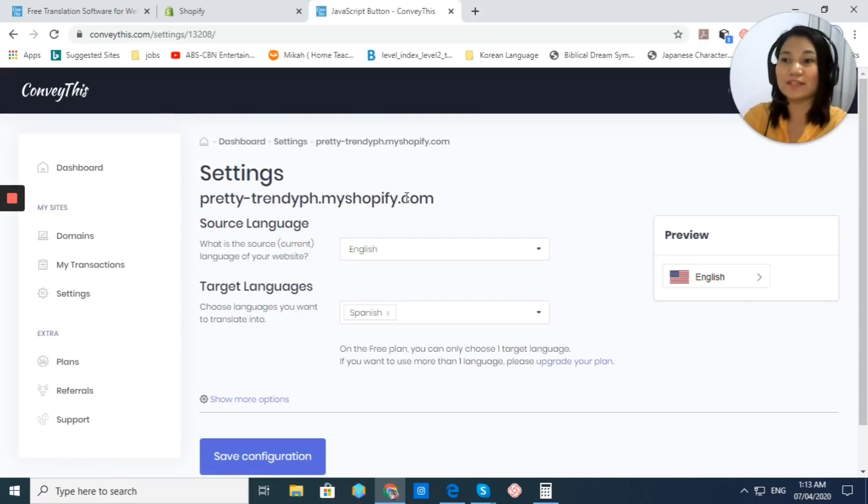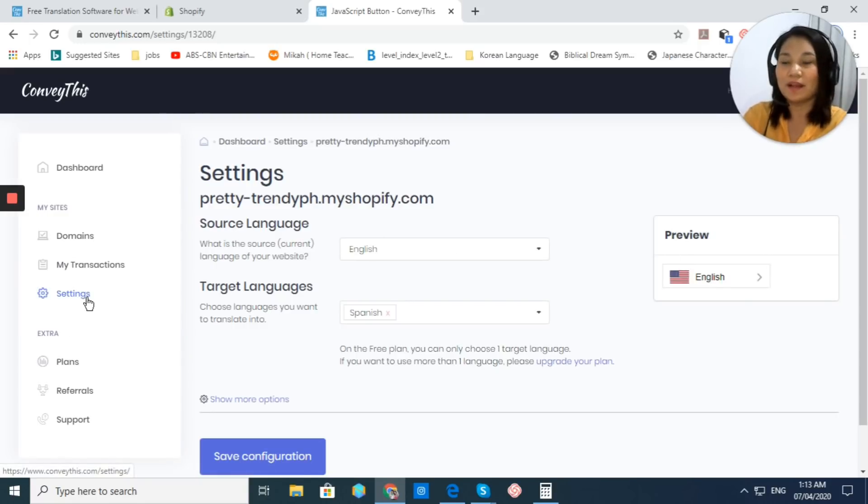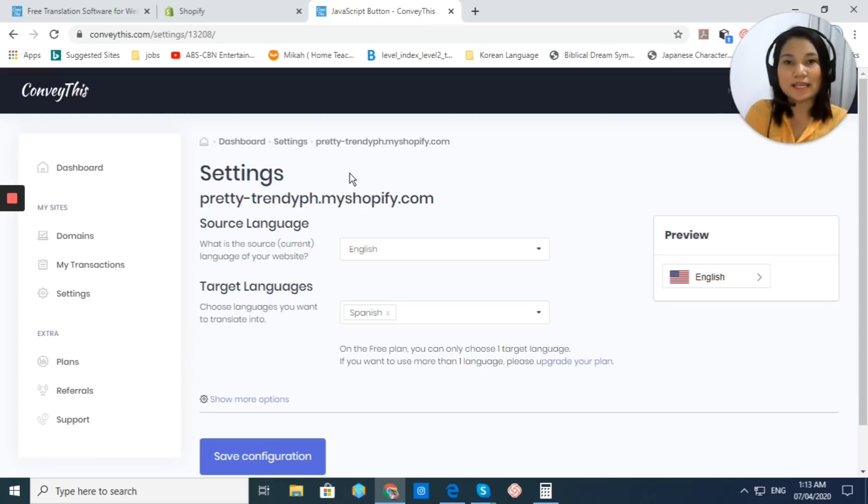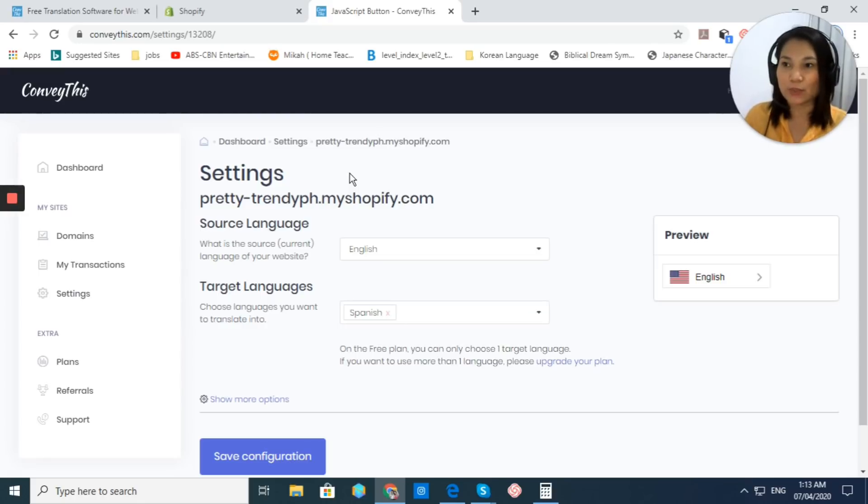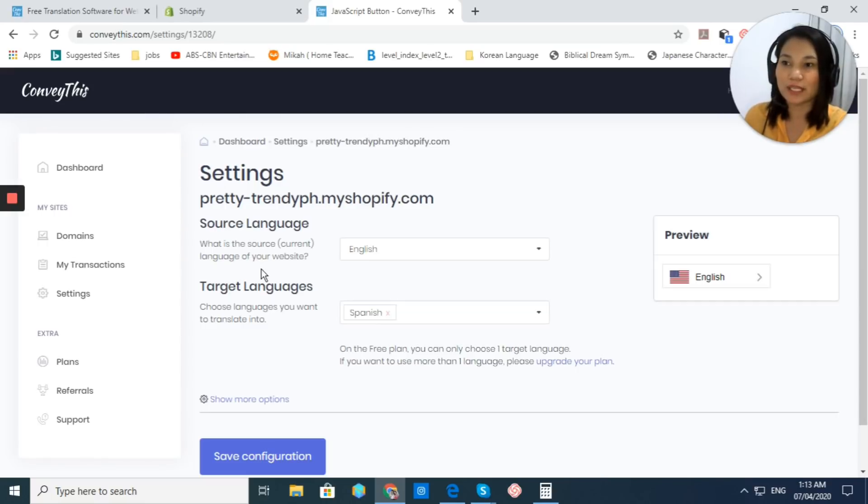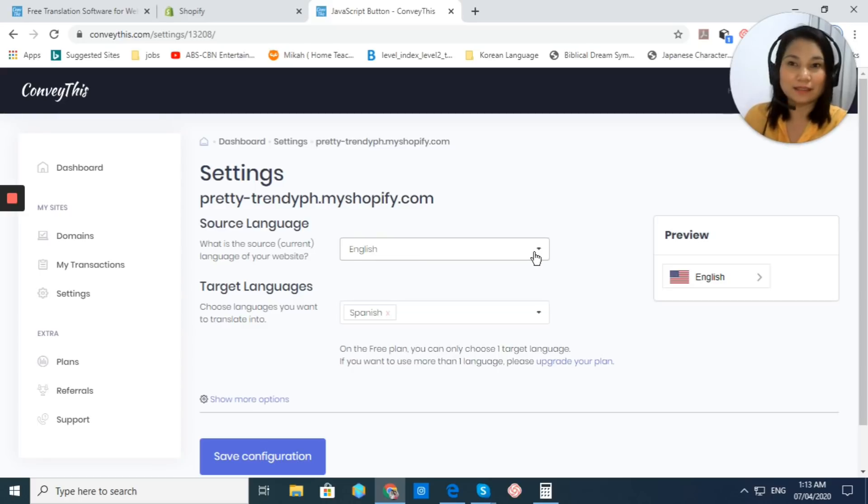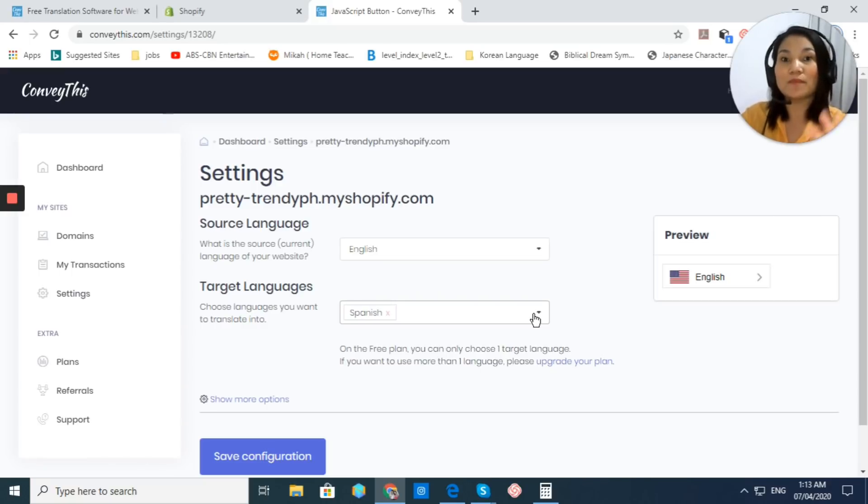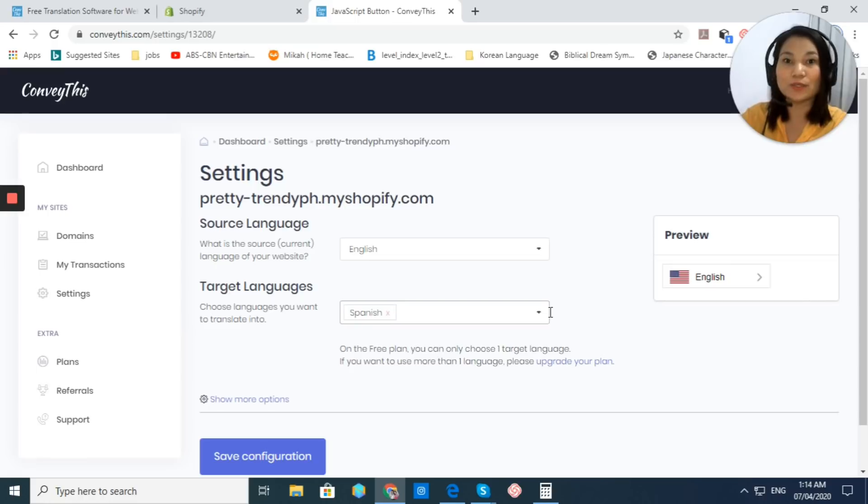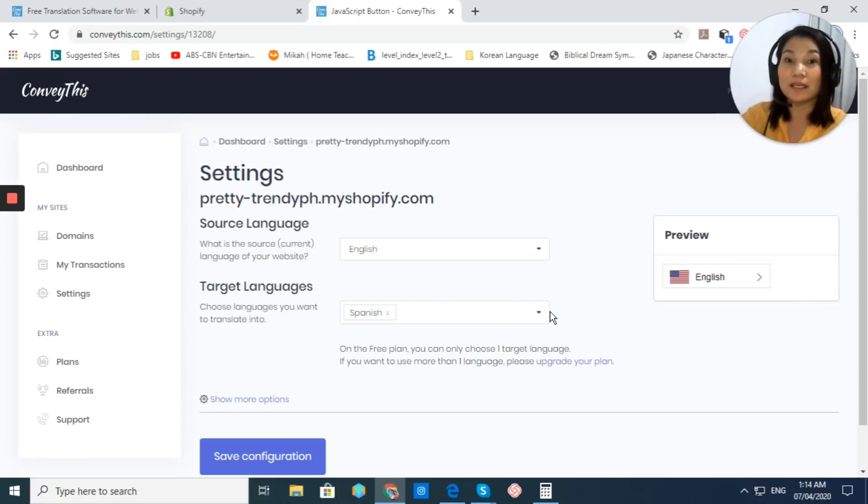Now, as you can see here, we are now here at this setting. We can customize our app more according to our needs. Right here, we have what is the source or current language of your website. For me, it is currently in English. Actually, I have installed this app earlier, but I reinstalled it again so you would be able to see how to easily install this app.